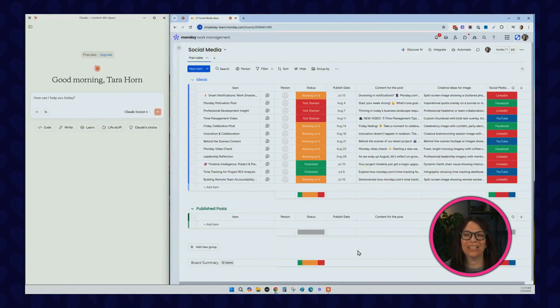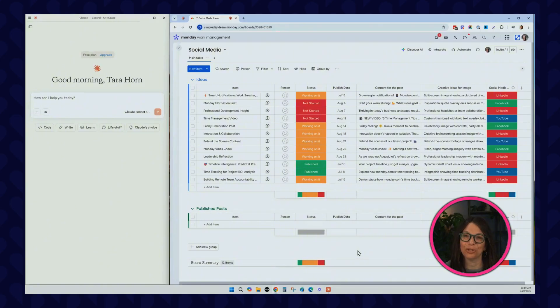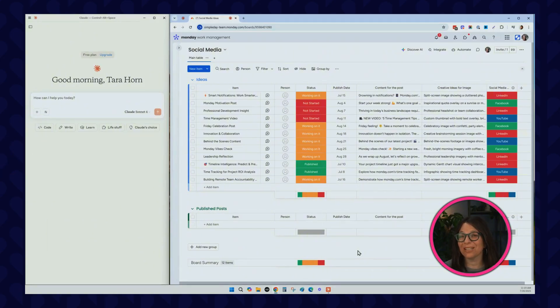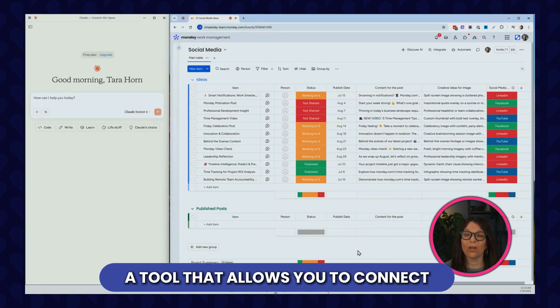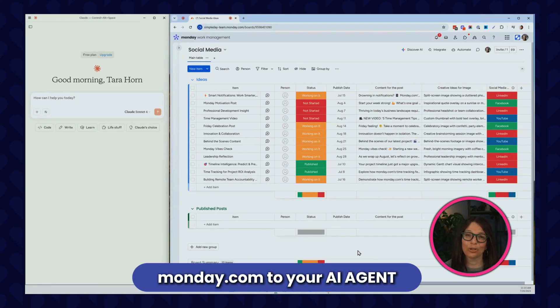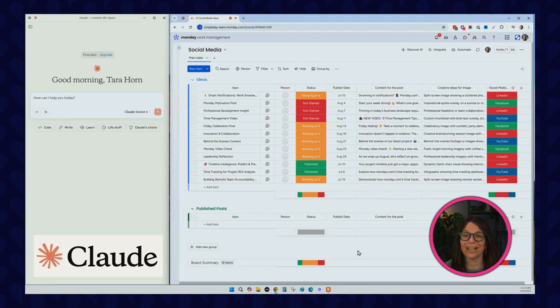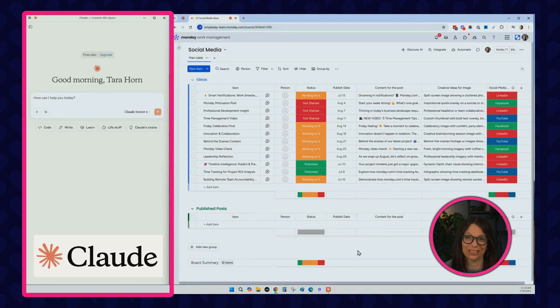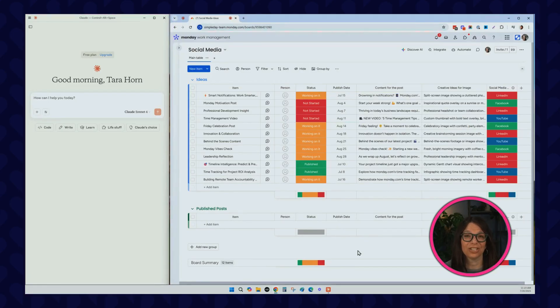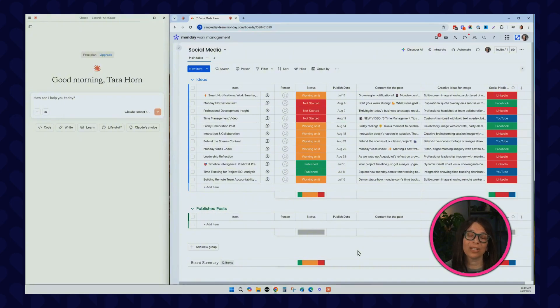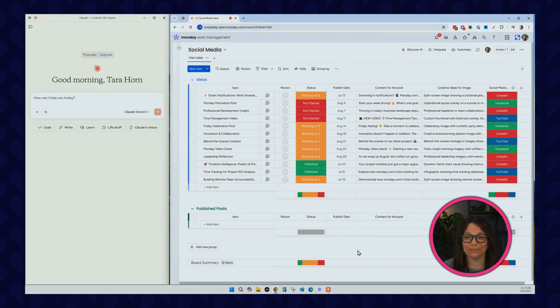In this video, I'm going to share with you some ideas about how you can use one of Monday.com's newest features called Monday MCP. Monday MCP is basically a tool that allows you to connect Monday.com to your AI agents. In this case, I'm connecting to Claude, as you can see on one side of my screen. There are a number of different agents that you can currently connect to, and I'm sure as this continues to grow and expand, you'll be able to connect to other agents. I want to use this example to show you some really cool things that you can do with this new Monday MCP.